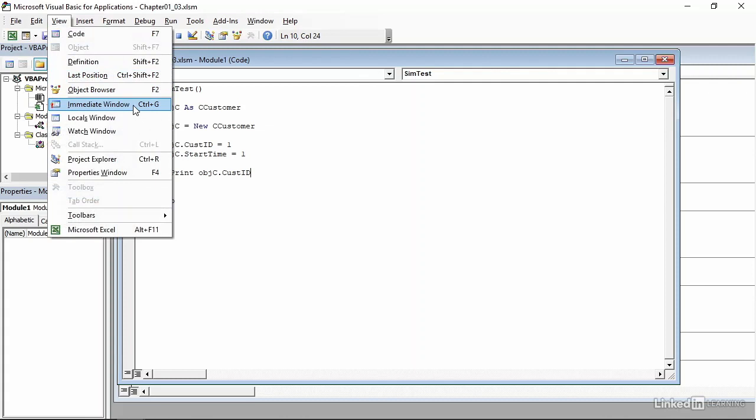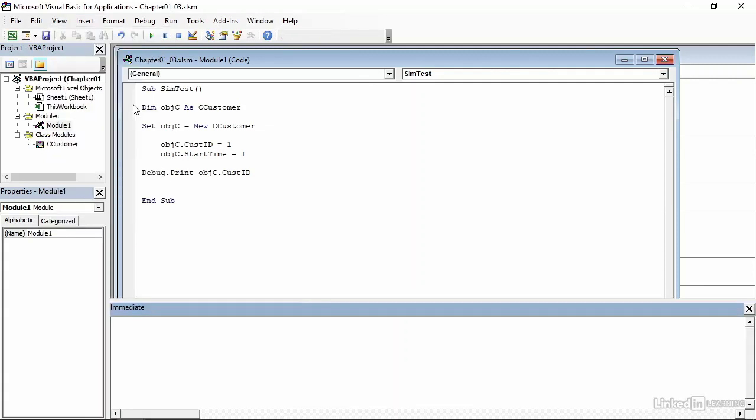Now the immediate window isn't displayed right now, so I will go to the view menu and click immediate window. I could have also pressed control G, and the immediate window appears at the bottom of the visual basic editor. Now click back in my code, my subroutine, everything looks good, so I'll go ahead and press F5 to run it, and if we're lucky, we should see the number one appear in the immediate window, and we did.